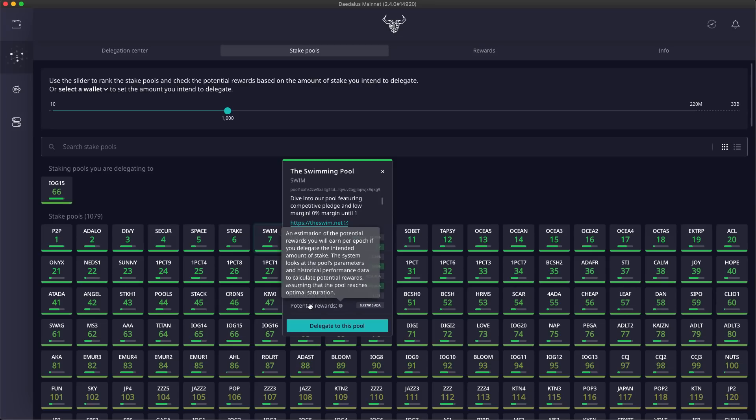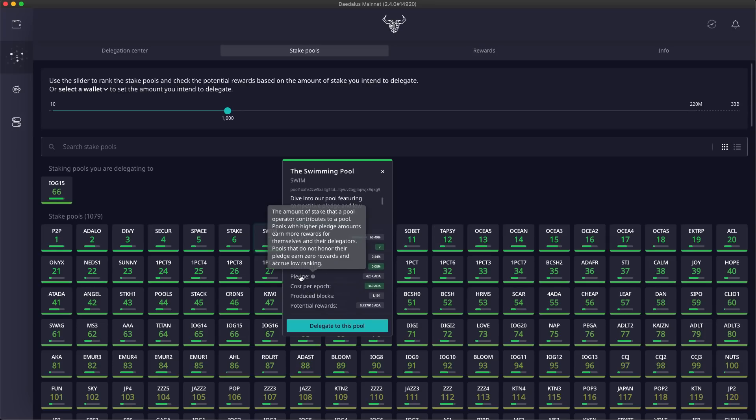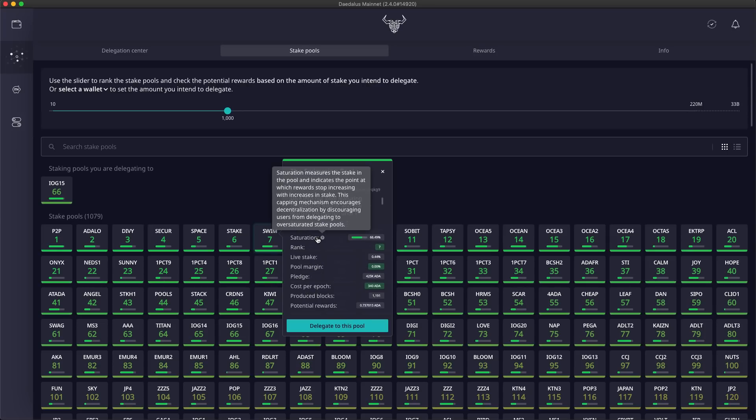To help understand what saturation and other stake pool attributes are, we have introduced tooltips here in the stake pool details, explaining all of the attributes. As you can see here, saturation measures the amount of stake in the pool, and it indicates the saturation point of 100%. At this point, rewards stop increasing with increases in stake, so you should avoid pools at more than 100%.